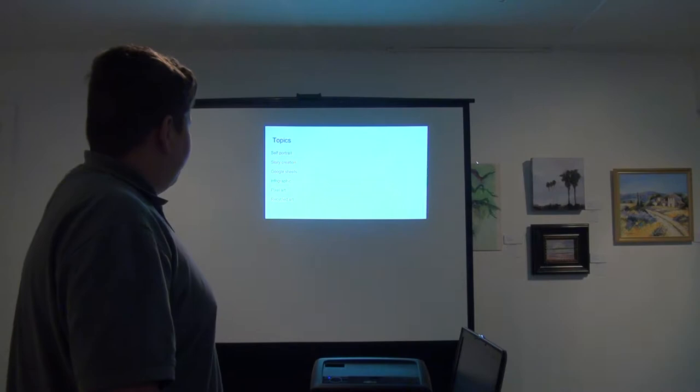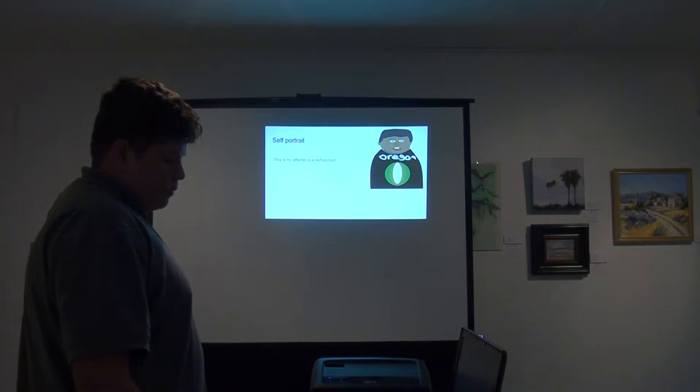The topics I will be covering are my self-portrait, story creation, Google Sheets, infographic, pixel art, and recycle art.